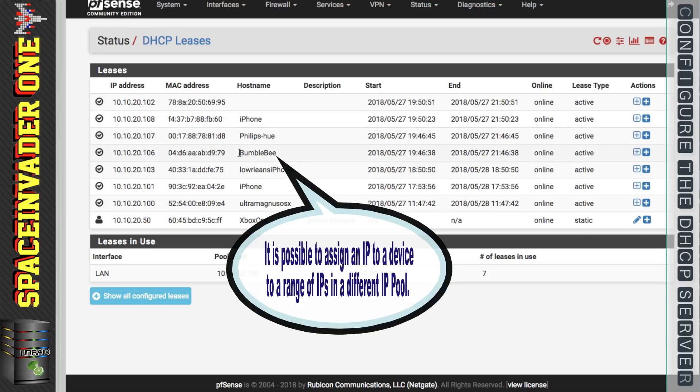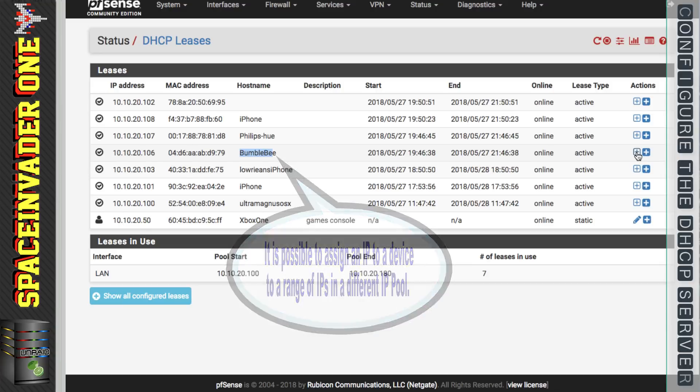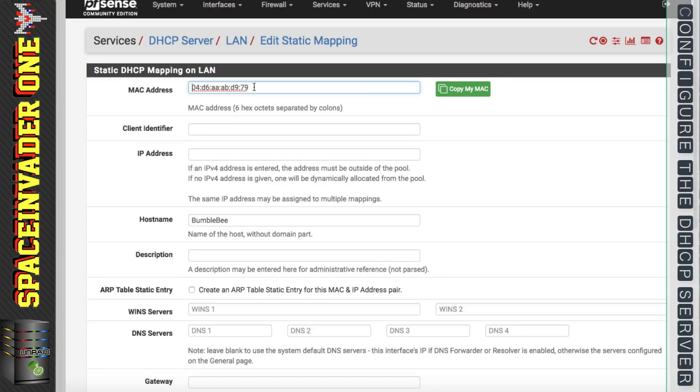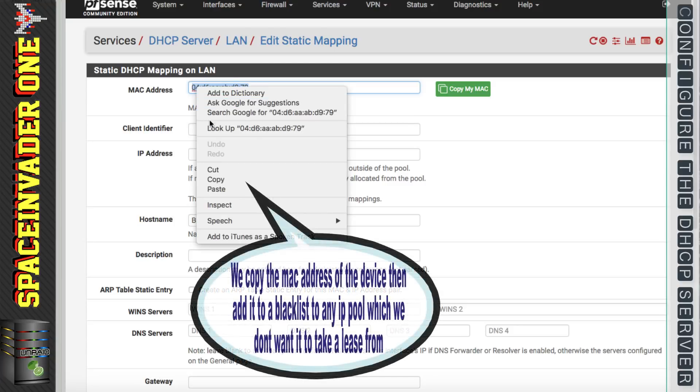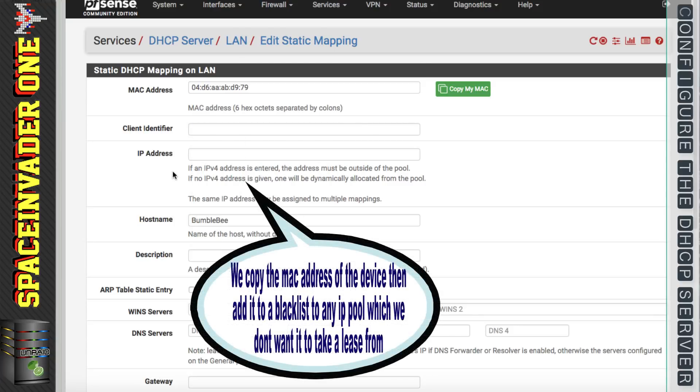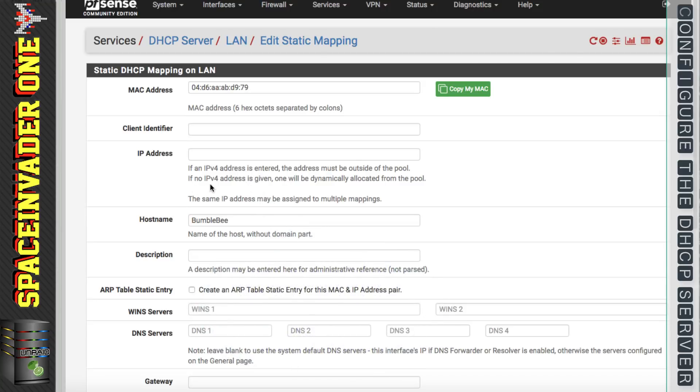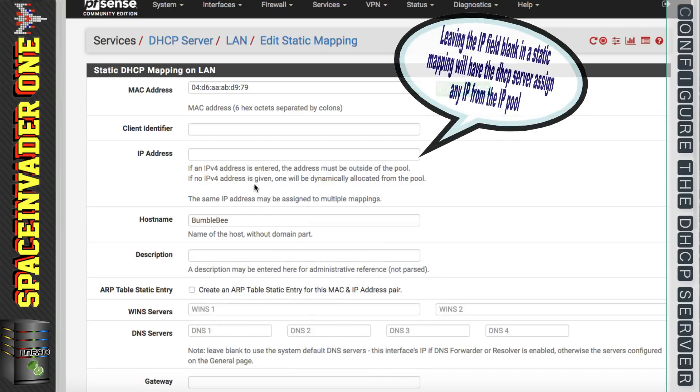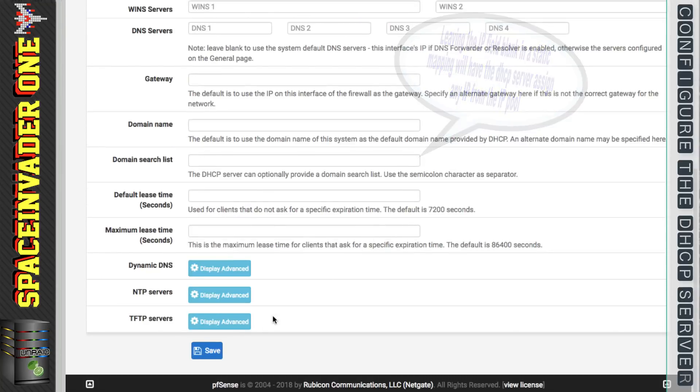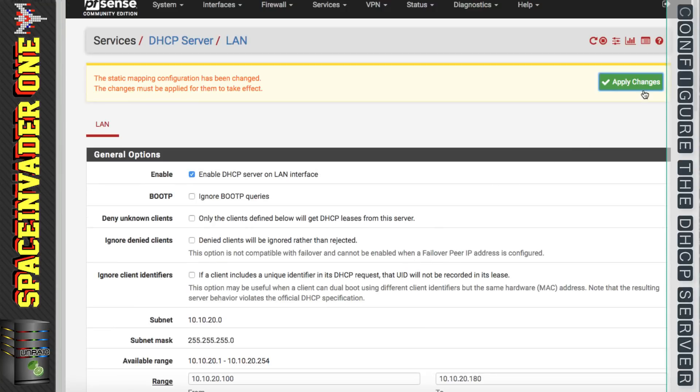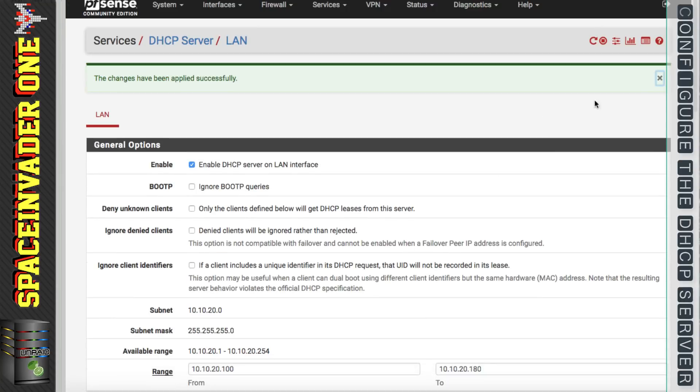Let's take this device here called Bumblebee. Let's click on add static mapping. Here the MAC address has been put in. I'm going to copy this because we're going to need this in a moment. Now this time I'm going to leave this IP field blank. You can see here it says if no IPv4 address is given then one will be dynamically allocated from the pool. So let's click on to save and then apply changes.